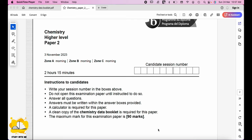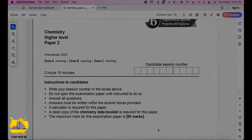Hello everyone, welcome back to my channel Study With Me. Today I have the opportunity to explain about Chemistry Higher Level Paper 2, last year 2023 in November. If you find this helpful, don't forget to subscribe and let's get started.